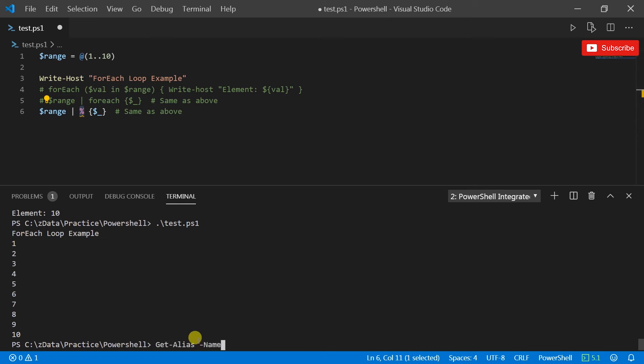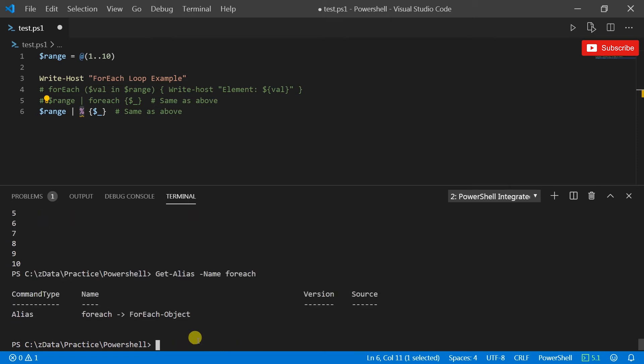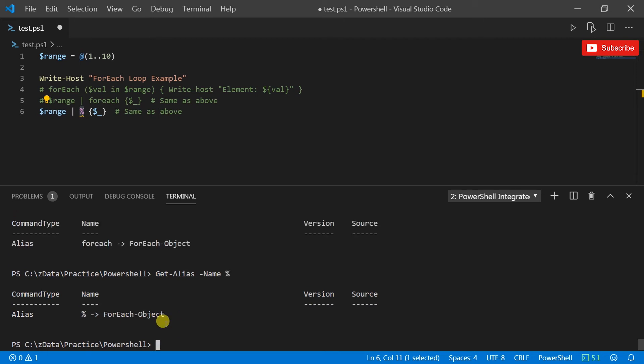And if I comment that and uncomment this, what it's doing is I'm piping range into the percentage operator, which is percent. If I did get-alias, alias name for each.